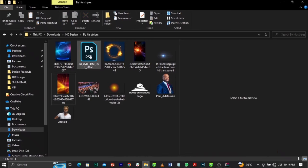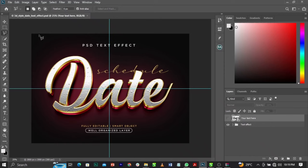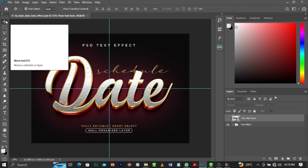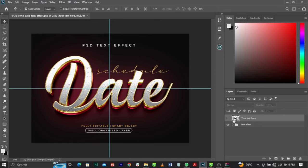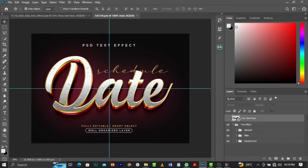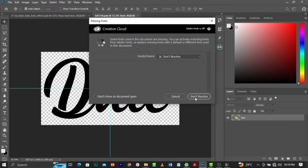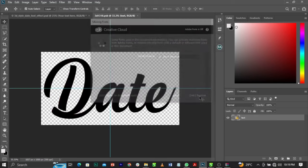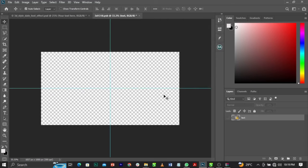Now come to the mock-up file and double-click on it to open it in Photoshop. Once it opens in Photoshop, come to the layer thumbnail and double-click on it. It will bring you into the smart object. Click 'Don't Resolve' and uncheck that option.